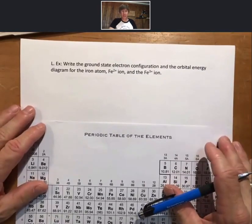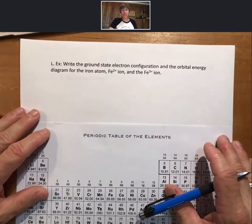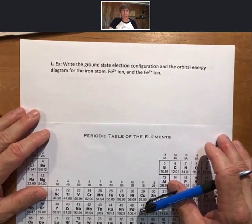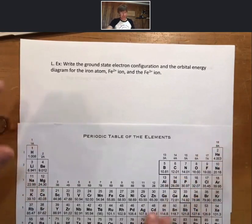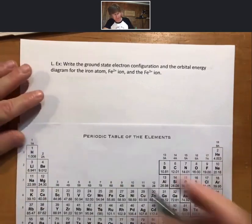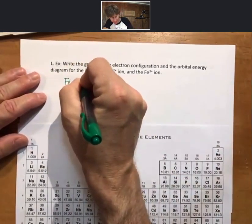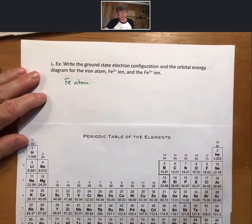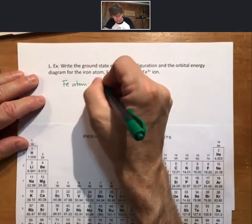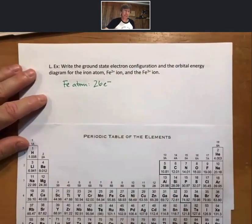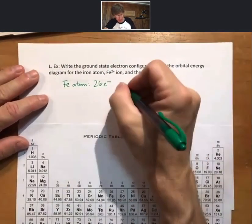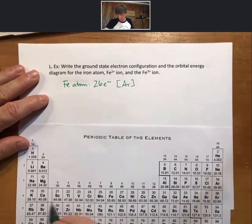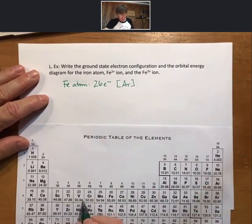Write the ground state electron configuration and the orbital energy diagram for the iron atom, the iron 2+ ion, and the iron 3+ ion. For the iron atom, that's element number 26, so 26 electrons. The configuration is [Ar] 4s2, 3d6.